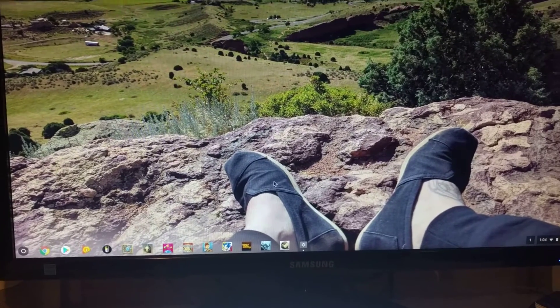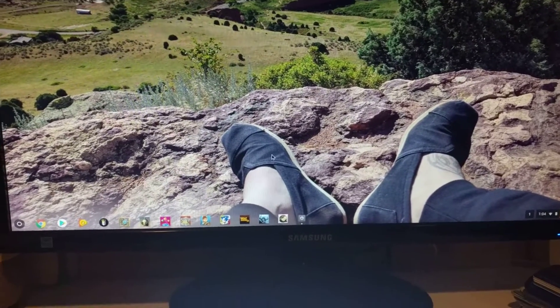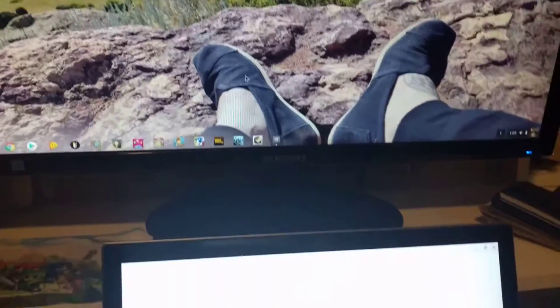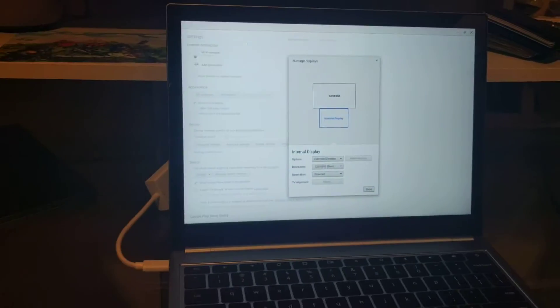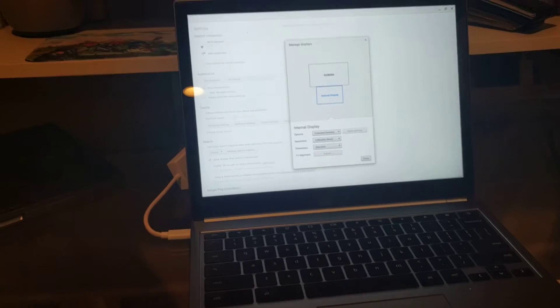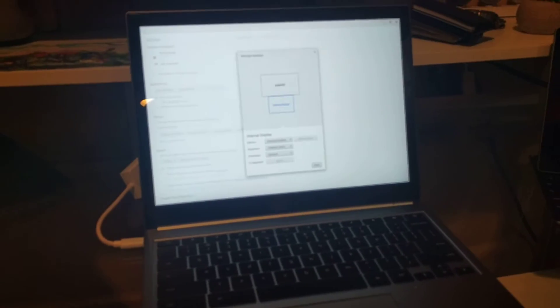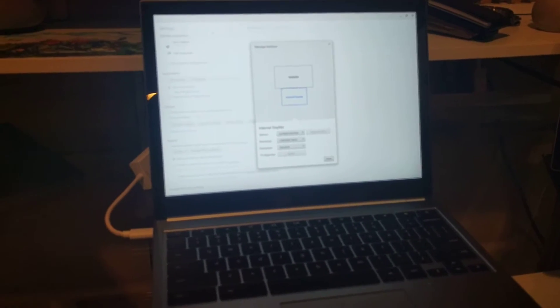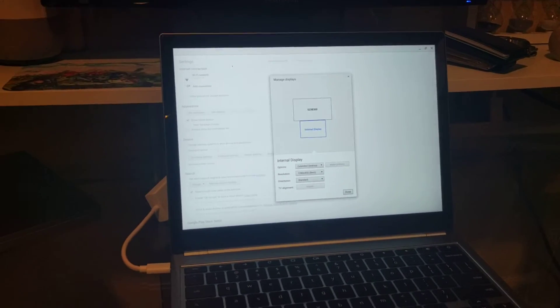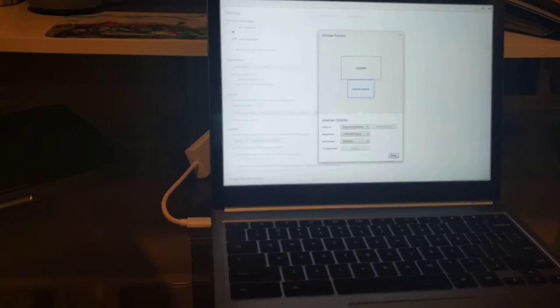Hey guys, how's it doing? I just want to show you guys how to connect an external monitor to a Chromebook, especially in this case, a Chromebook Pixel 2. It's a very simple process, honestly.